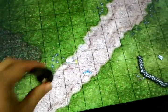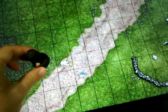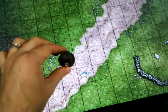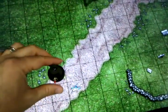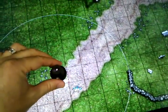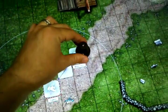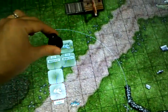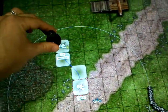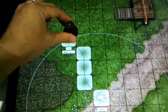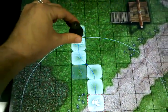And the way this works is really simple. You just put the infrared miniature on top and press and hold the button. And wherever you move it, you'll see that the token moves right along with it.